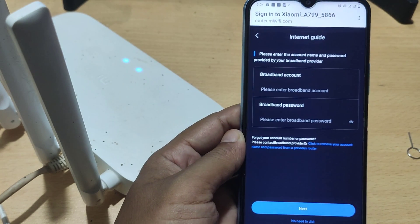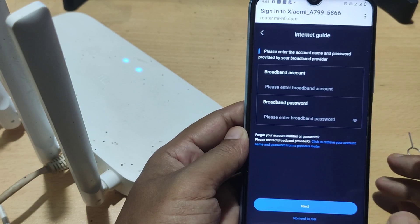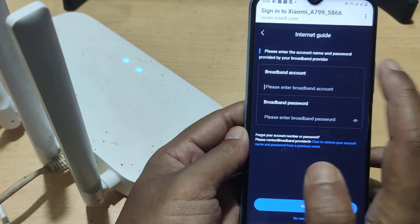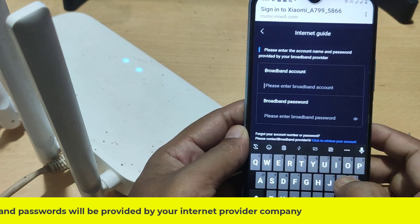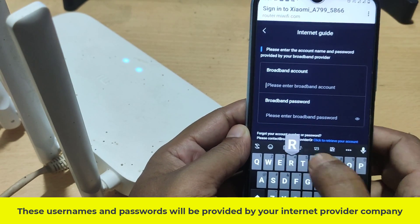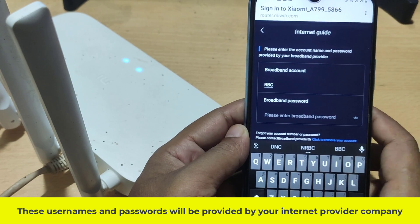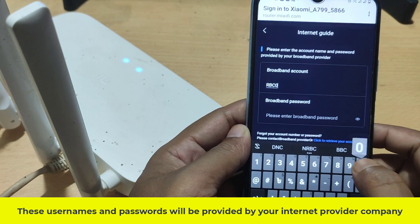Enter the username and password of your broadband account here. These usernames and passwords will be provided by your internet provider company.